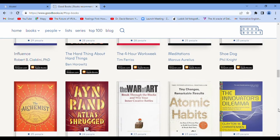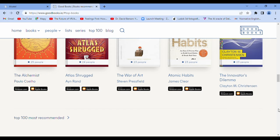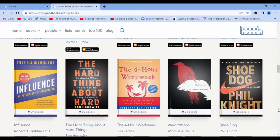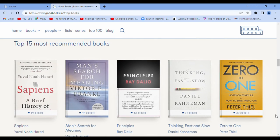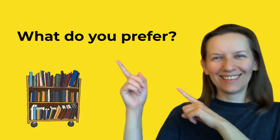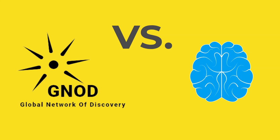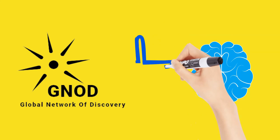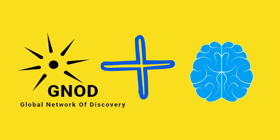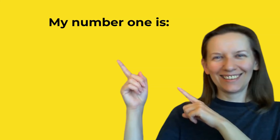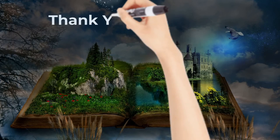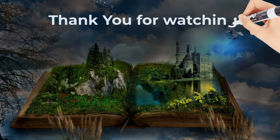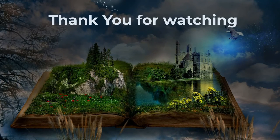Your top 15. What do you prefer? For me, the best option is the Literature Map. Thank you for watching and take care.